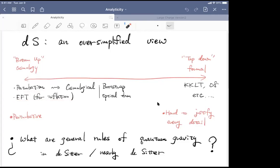More recently there have been various attempts to more systematically analyze the perturbation theory with the hope of going beyond it — sometimes called cosmological bootstrap or cosmological optical theorem. Both approaches have virtues but also disadvantages. In the top-down approach, a disadvantage is that it's often hard to justify every detail of the construction because it often utilizes some strong coupling physics. On the other hand, the perturbative approach is by definition perturbative, and unless you do something like EFT and write down all possible terms, the approach is model dependent.